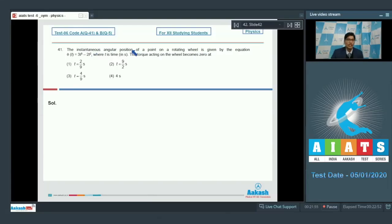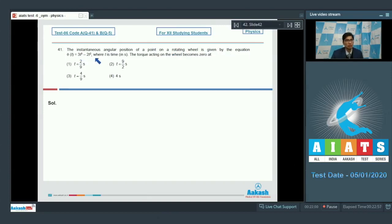Question number 41 says the instantaneous angular position of a point on a rotating wheel is given by equation theta is equal to 3t cube minus 2t square, where t is time.